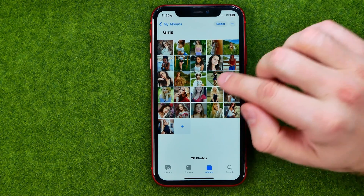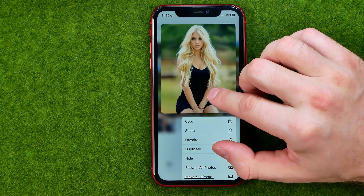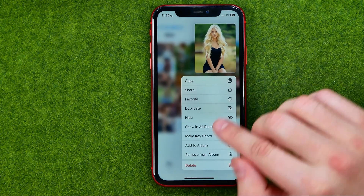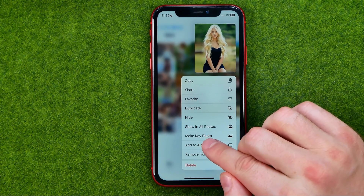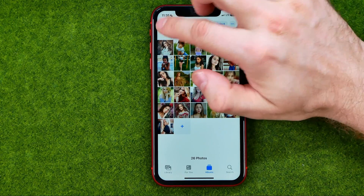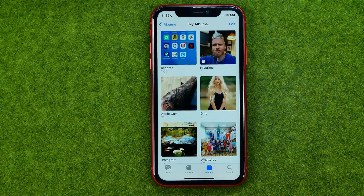To do that, just long press on a picture and then tap Make Key Photo. Basically, that's it.